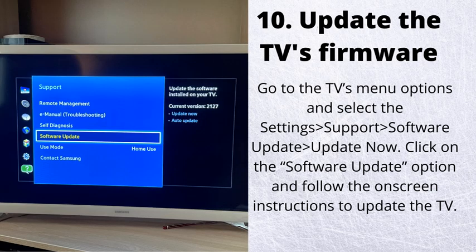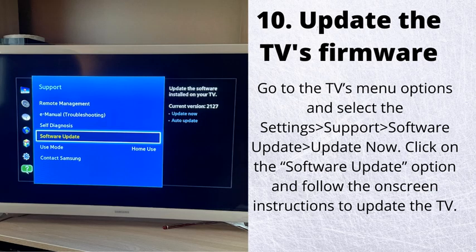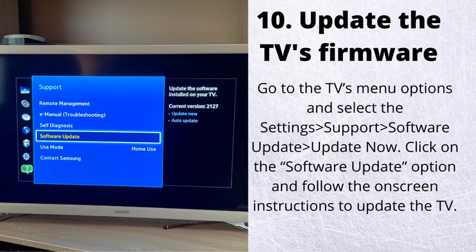Number 10. Update the TV's firmware. Go to the TV's menu options and select the settings, support, software update, update now. Click on the software update option and follow the on-screen instructions to update the TV.